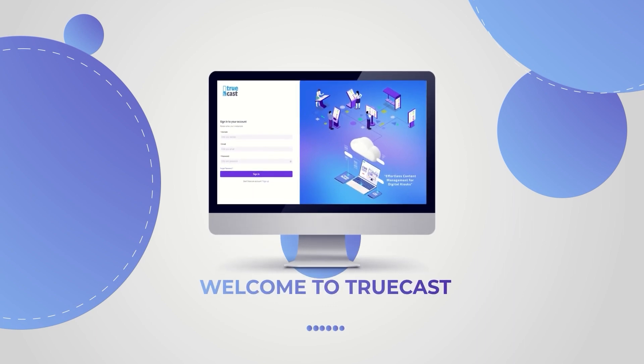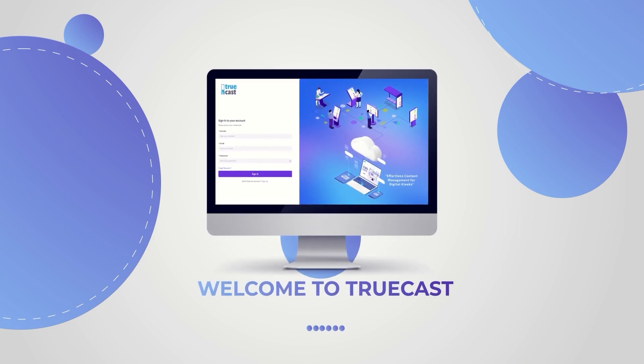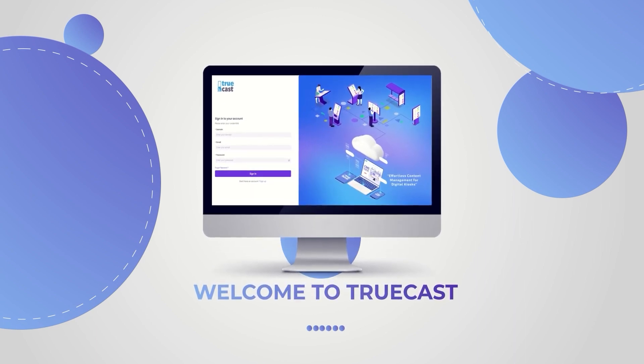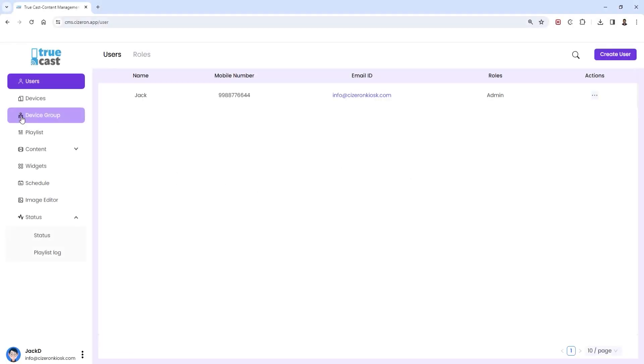Welcome to another tutorial on Truecast CMS. Today we'll guide you through the process of uploading media files and links seamlessly. Let's dive in.